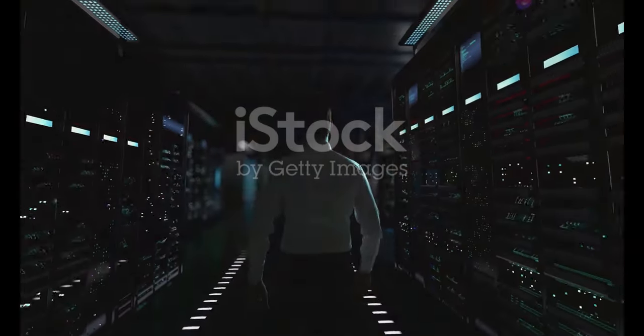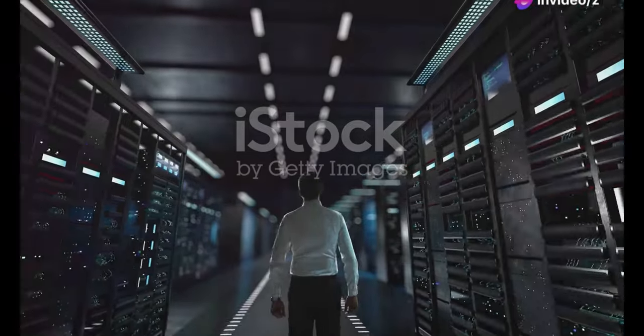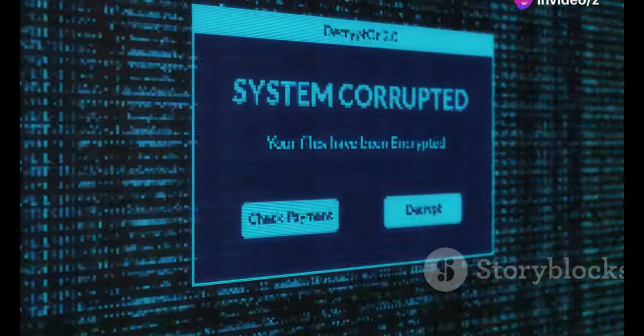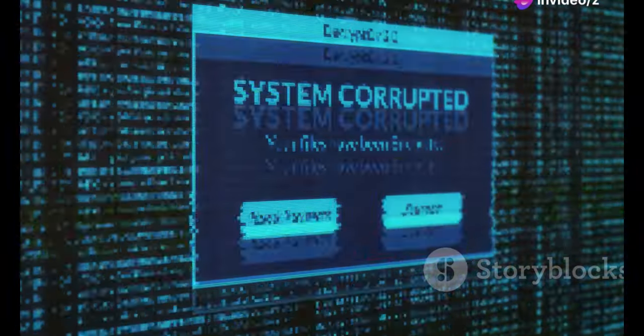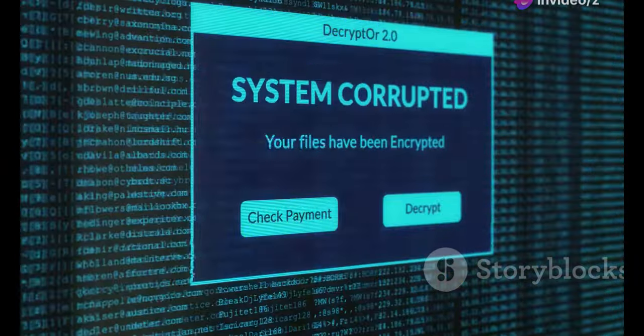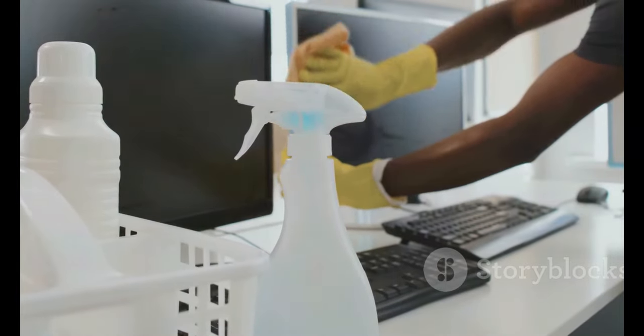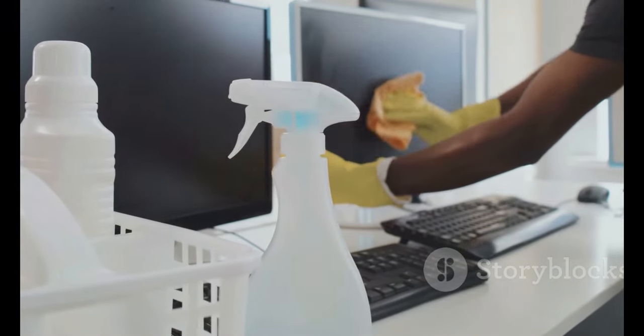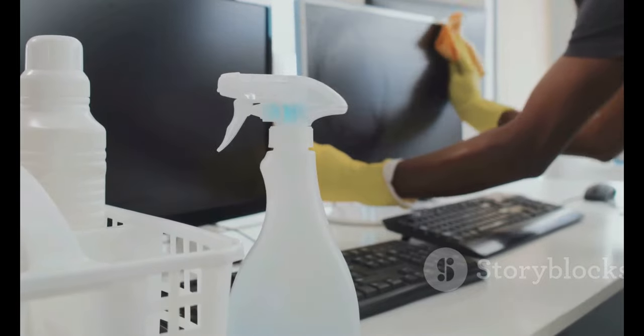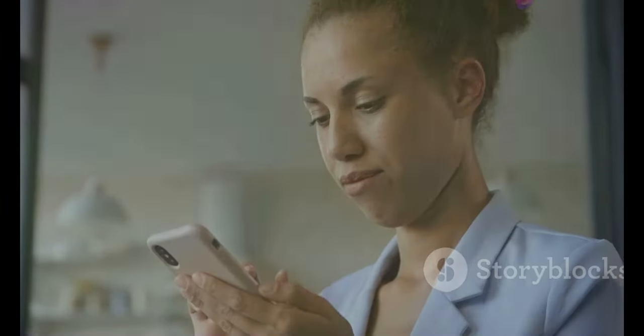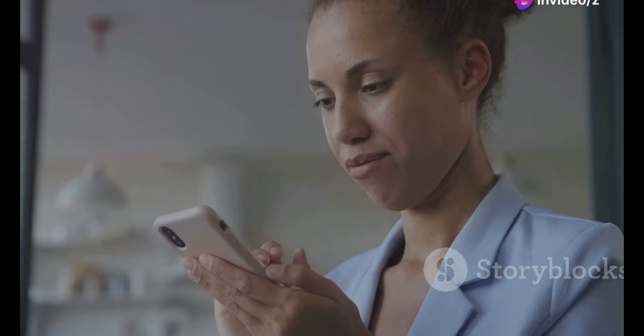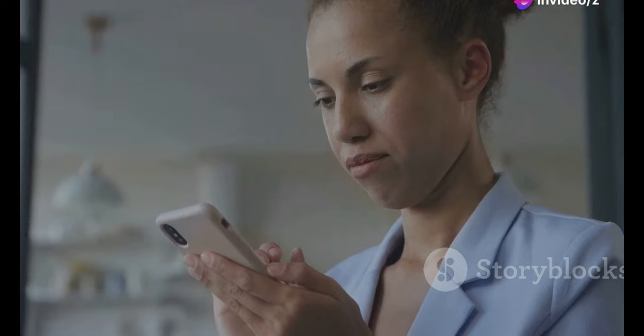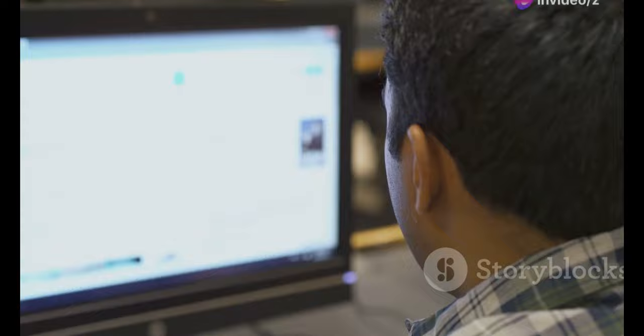If waiting doesn't work, try clearing your browser's cache and cookies. These files store website data and sometimes outdated or corrupted files can cause conflicts. It's like cleaning out your browser's closet. A little digital housekeeping never hurt anyone. If that doesn't work, try accessing the website using a different browser or device. This helps determine if the issue is with your browser or device settings.